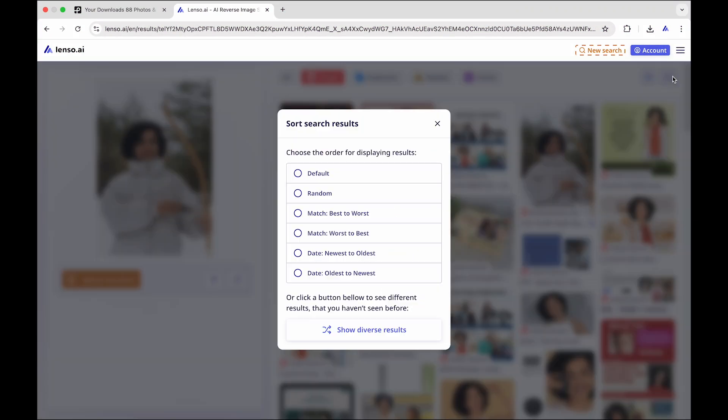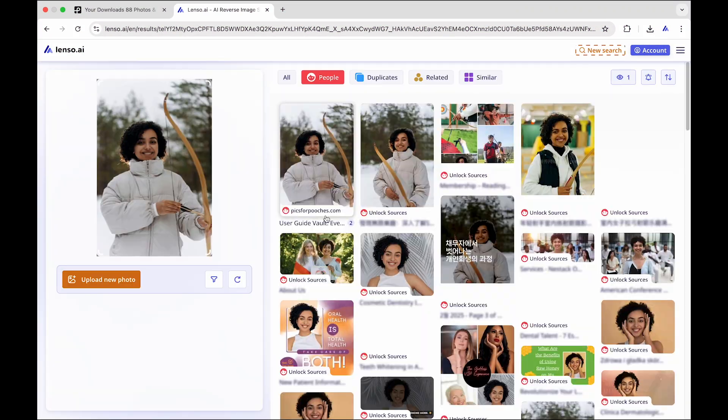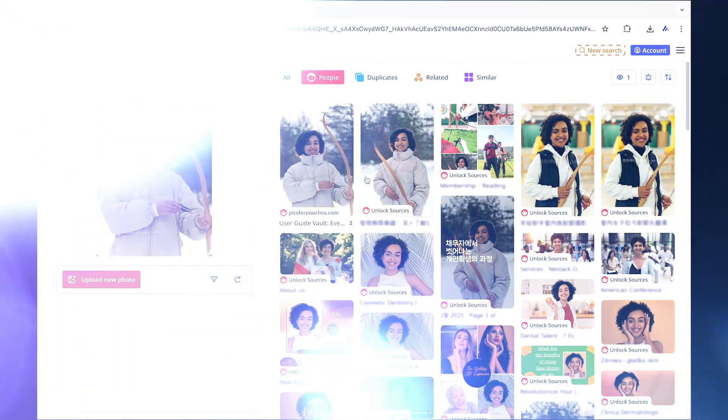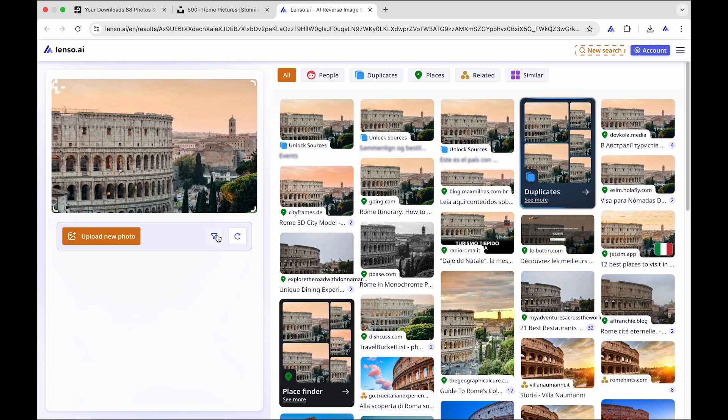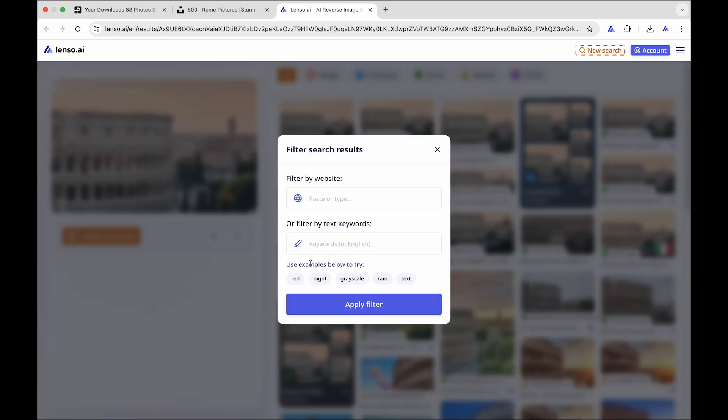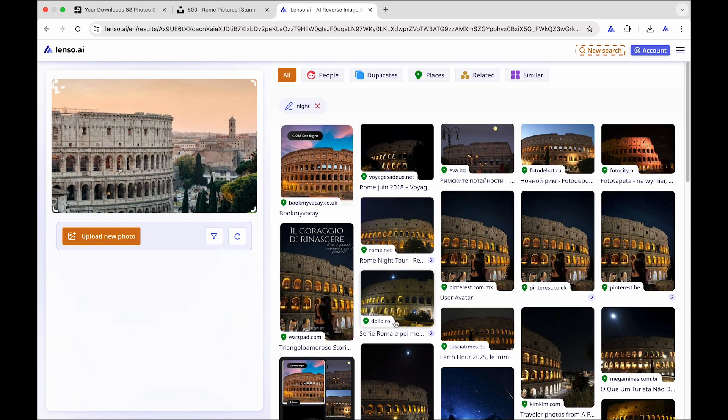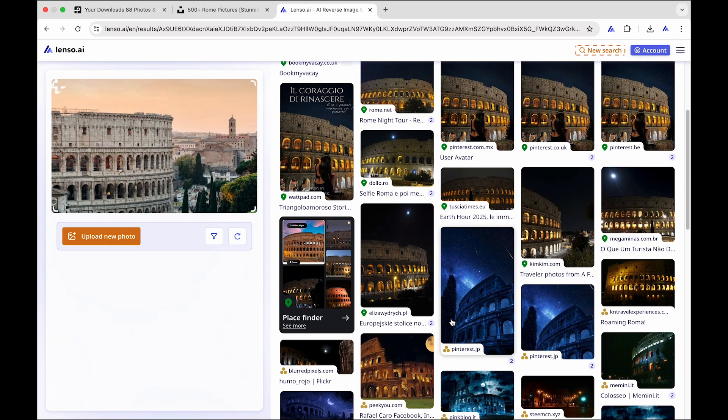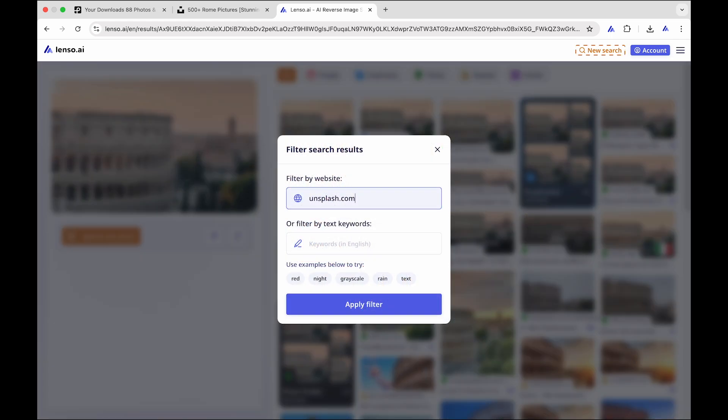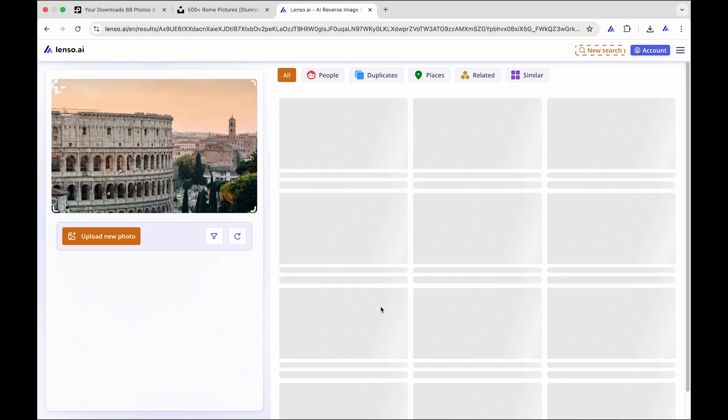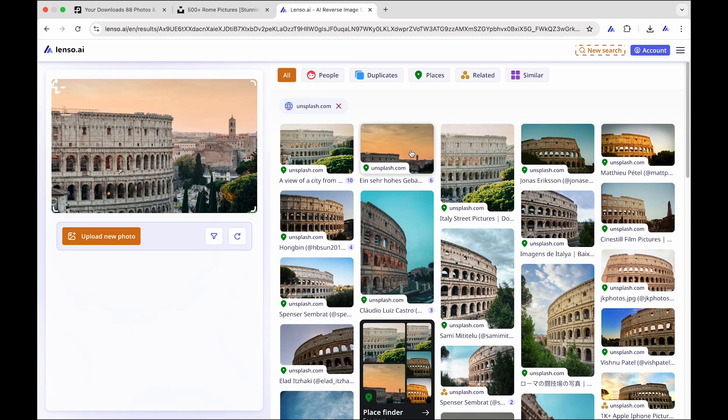Use Lenso's many sorting options. Specify any search by using text filters or find images on specific websites by providing the domain.